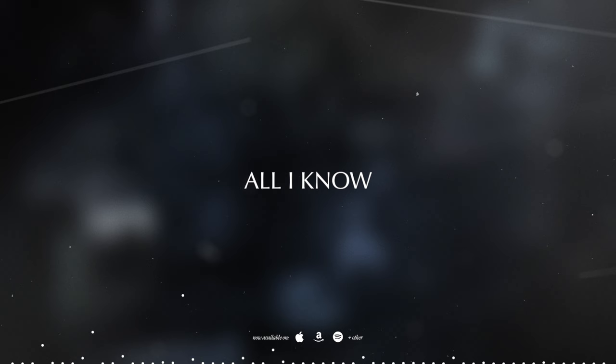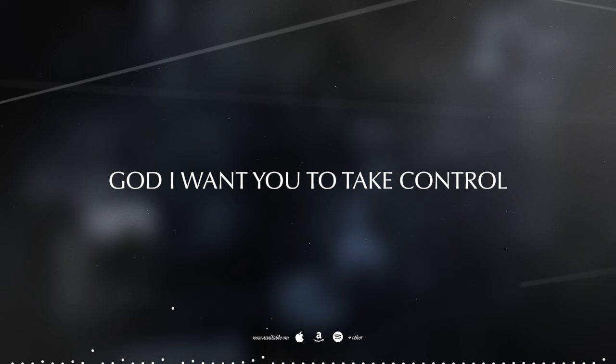All I know, God I want you to take control.